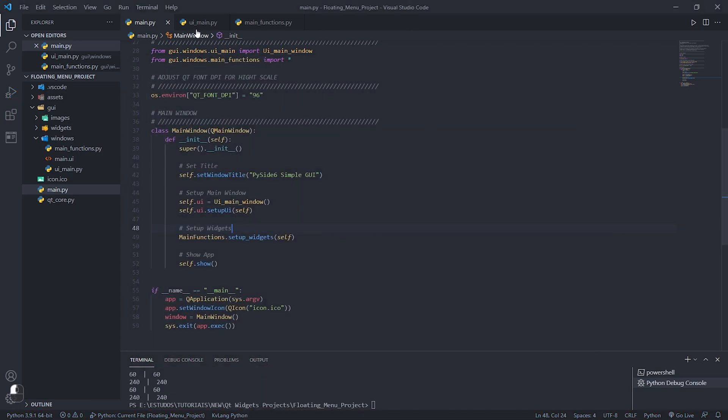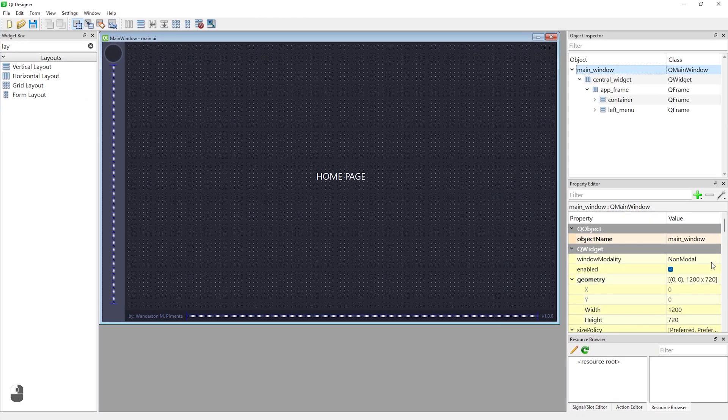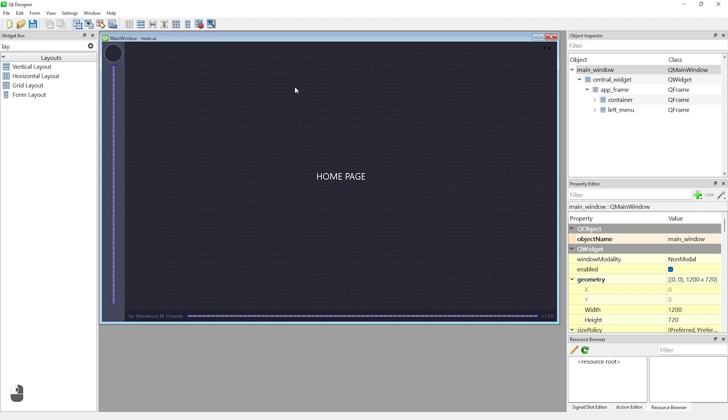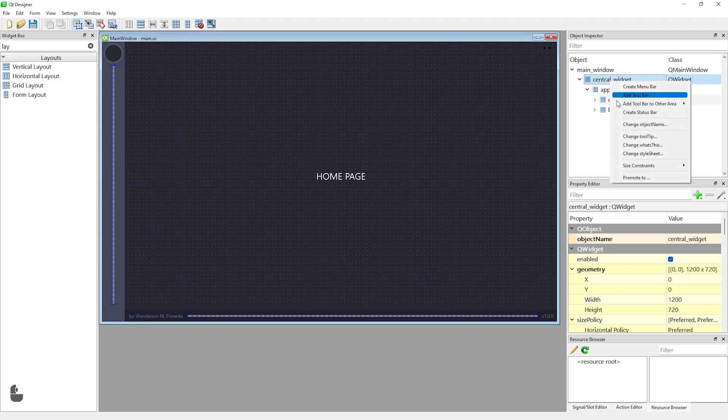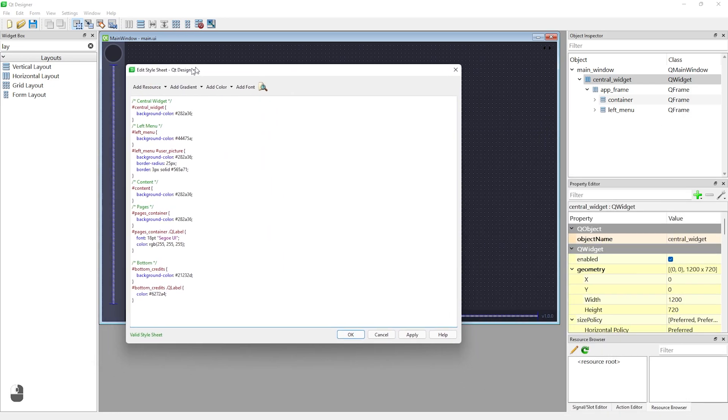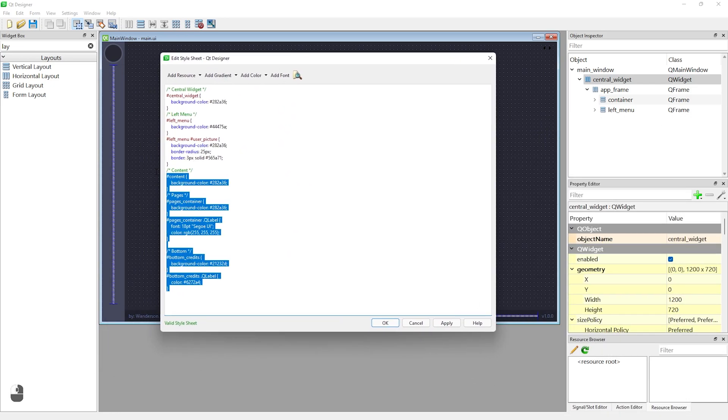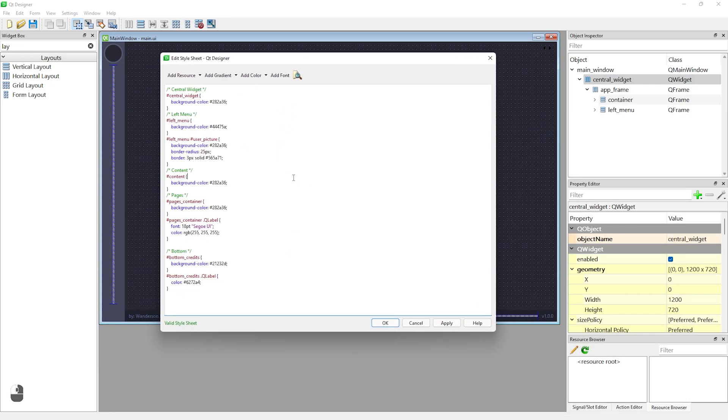This is a simple interface to speed you up in creating smaller projects that has multiple pages and an animated menu. This project was created using QT Designer where you can find the stylesheet of this project inside the widget called Central Widget.